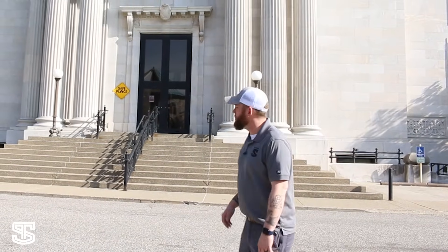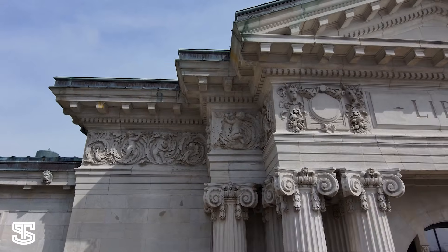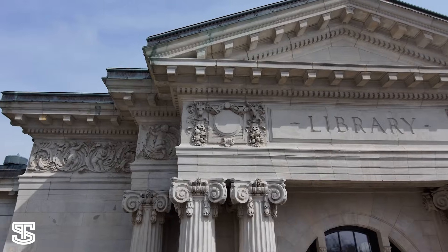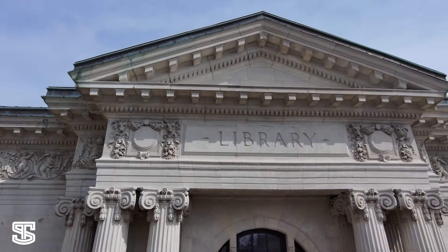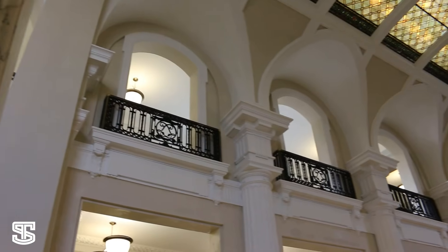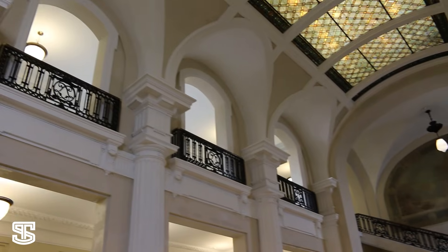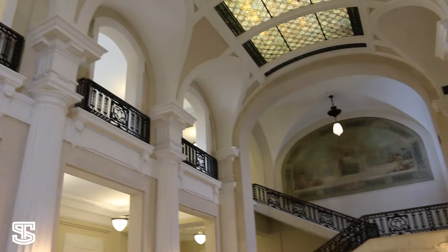Today we're out at the Louisville Main Library. This is the main library branch for Louisville's free public library system. It was built in 1906 and they are planning some upgrades and renovations to the facility, so they've asked us to come out and document this building.